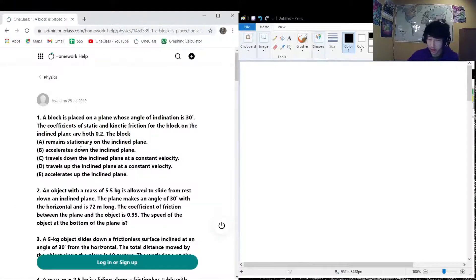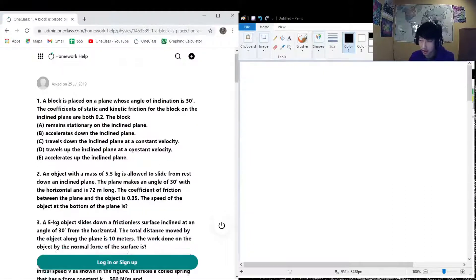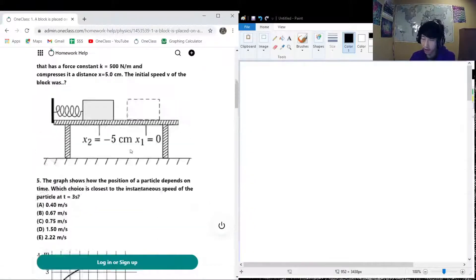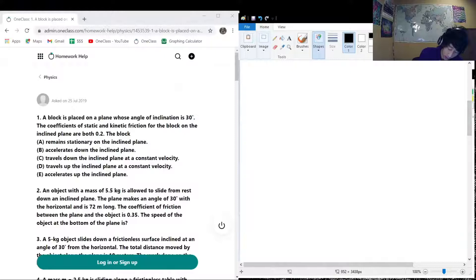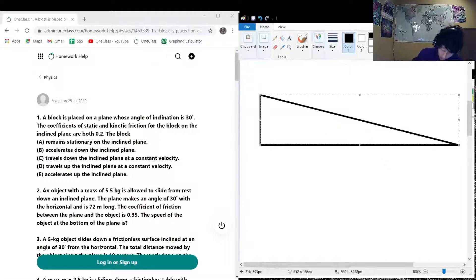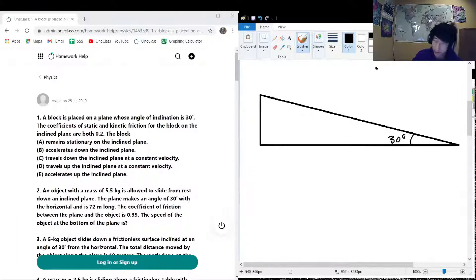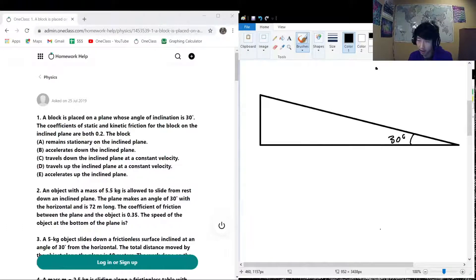Okay, so this is the next question on the menu today — it's actually six questions, but nothing to be worried about, it can still be a good fun time. Don't be worried about all these words, we just got to read them and get meaning out of them. The first question is asking us: a block is placed on a plane whose angle of inclination is 30 degrees, which basically means we have a ramp like this, and this angle right here is 30 degrees. The coefficient of static and kinetic friction on the block and the inclined plane are both 0.2.